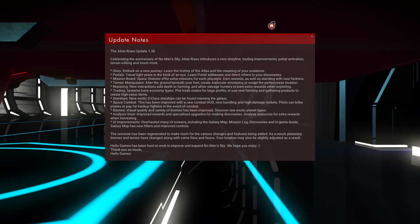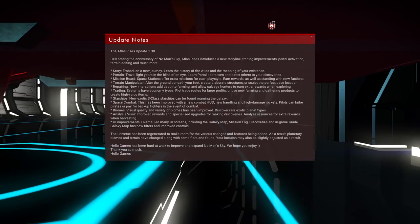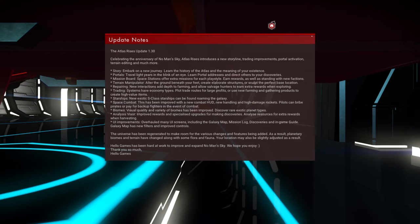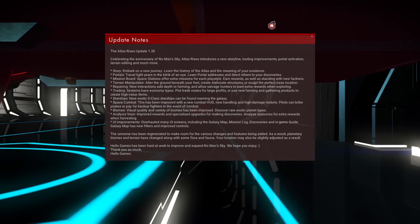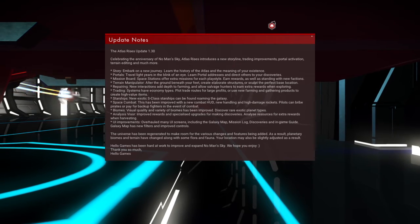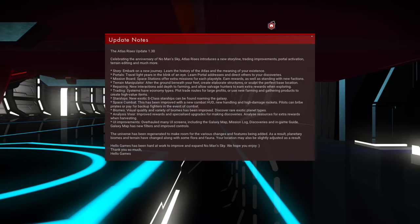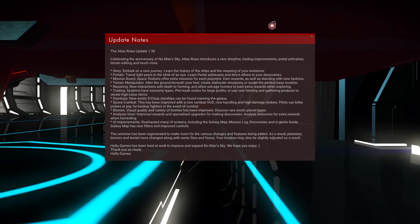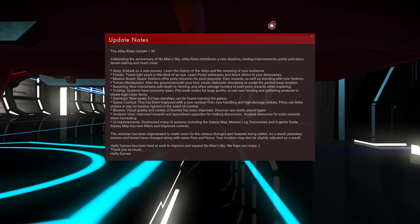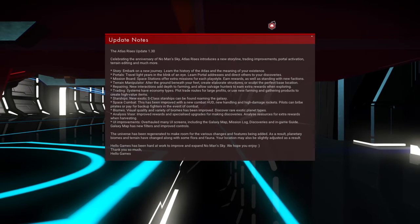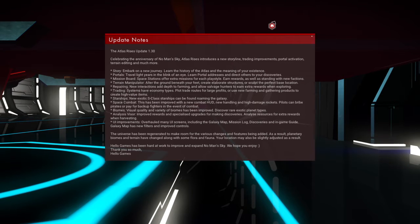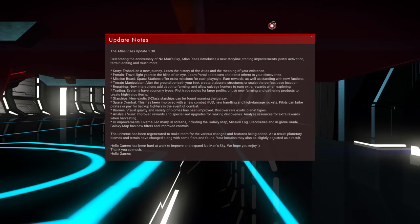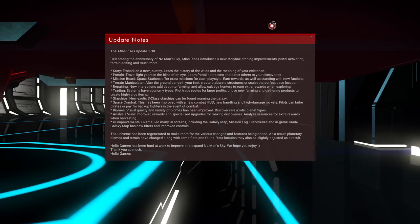Hi guys, so we are here and the Atlas Rises update is upon us. It's like a huge 7GB file, but it does look like they have included quite a few new features. We've got new storylines